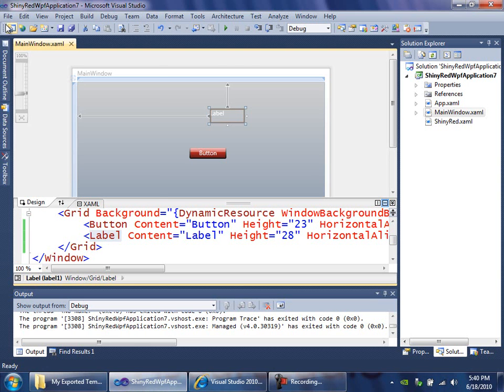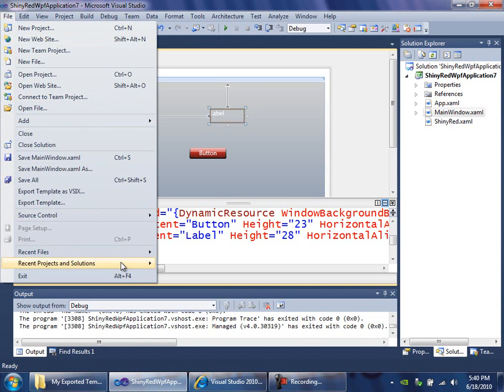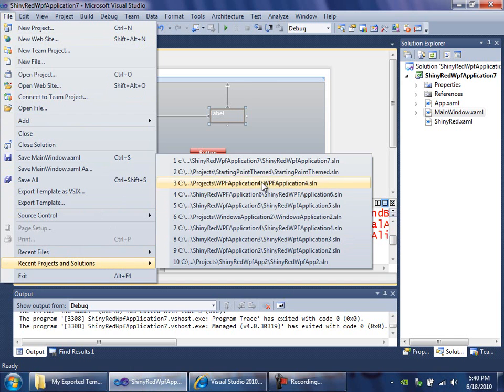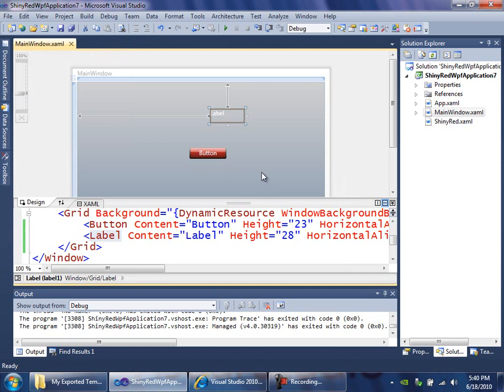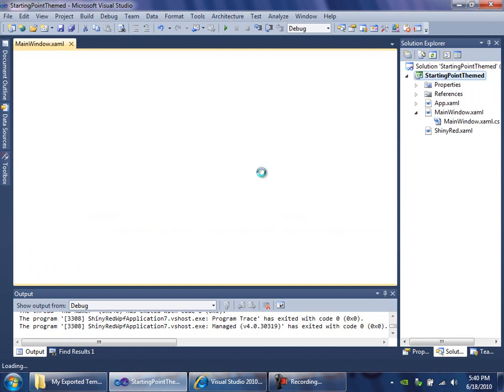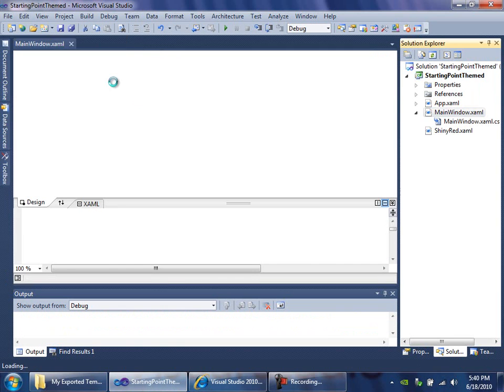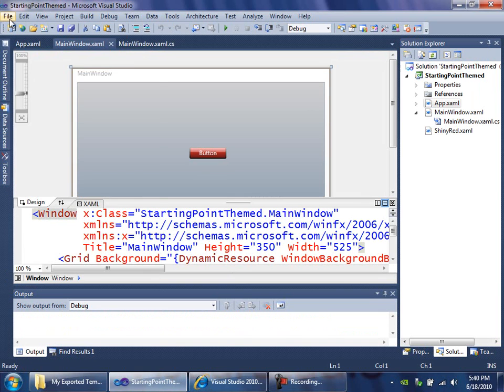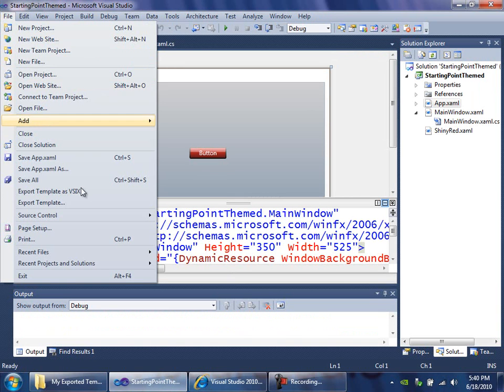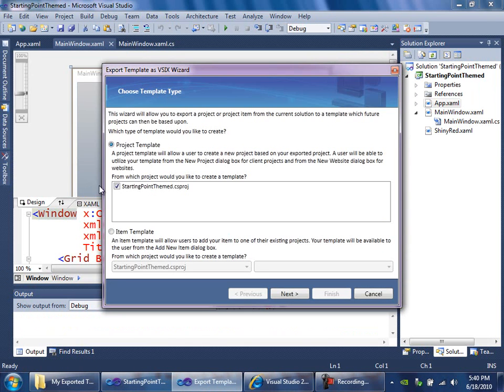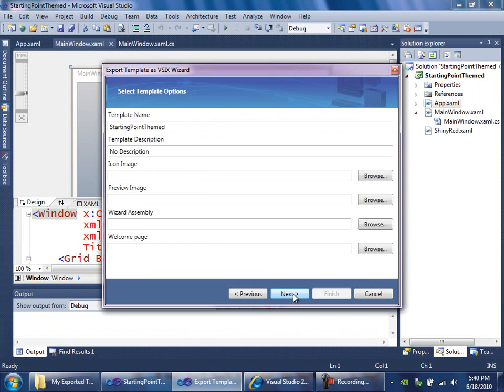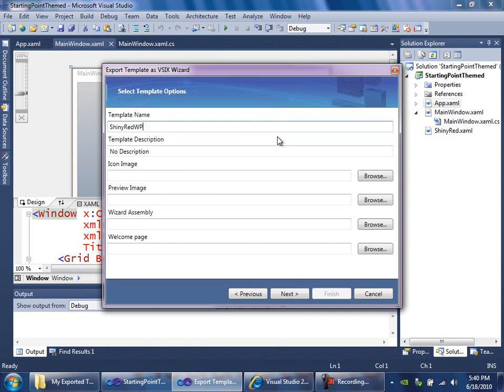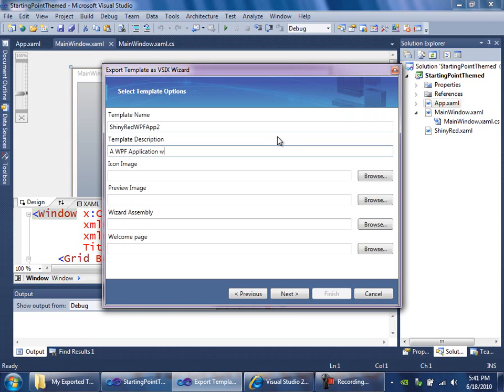And using the Export Template as V6 extension that we've installed, go on the File menu, Export Template as V6. Project Template, which I will call Shiny Red WPF app. I'll just put a 2 on it so that we're clear that it's a different one. A WPF application with the Shiny Red theme applied.